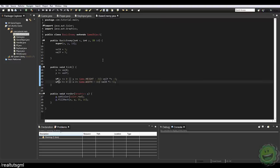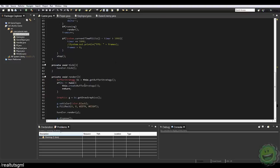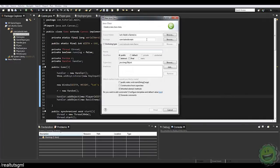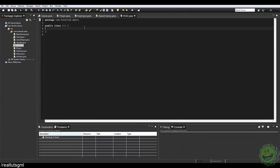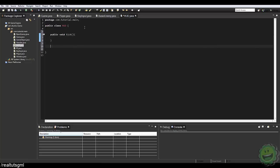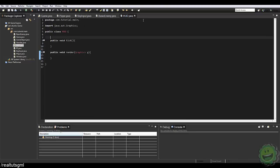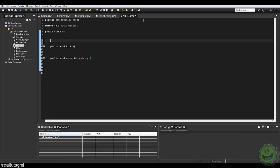We now have a basic enemy in our game that moves around and all that fun stuff. So let's just put one in the game for now, and let's go ahead and create another class — this is going to be the heads up display, HUD class. Here I'm going to have a public void tick and a public void render. It's not going to be an actual game object, so we don't need to worry about extending the game object. Here I'm just going to say public static int health equals 100.